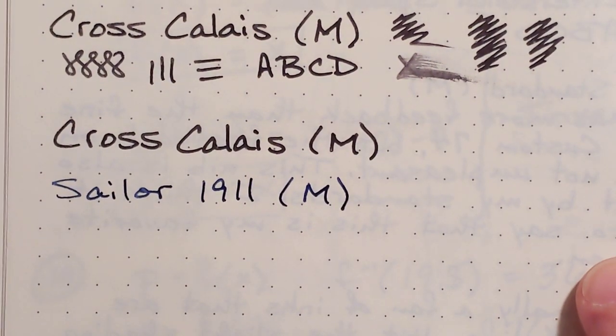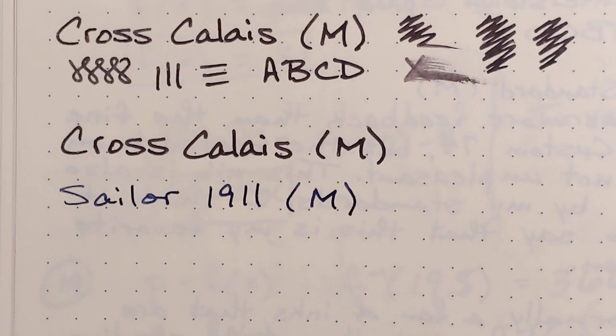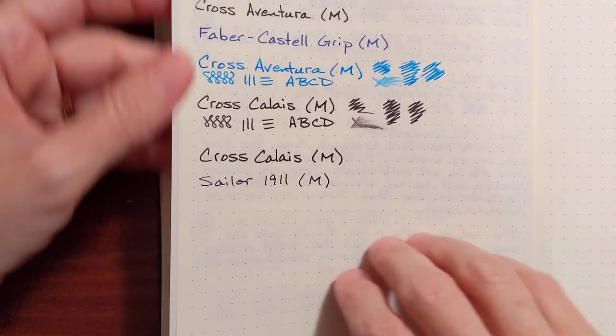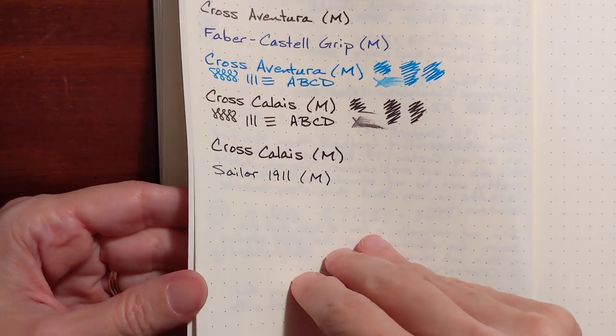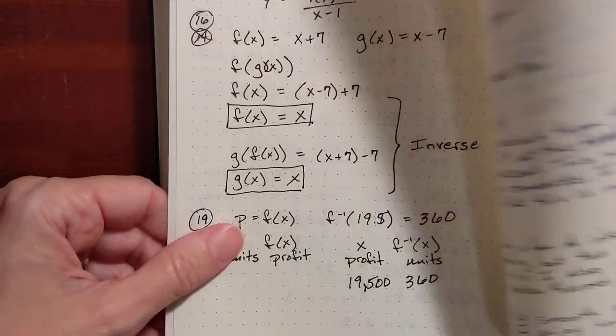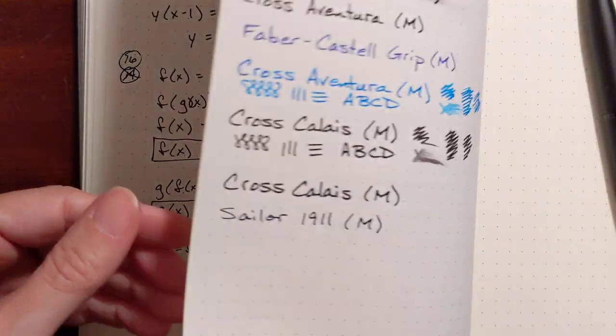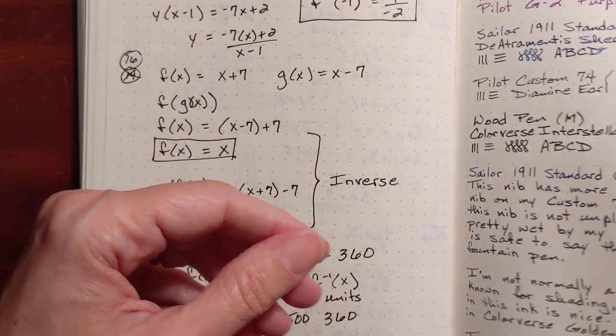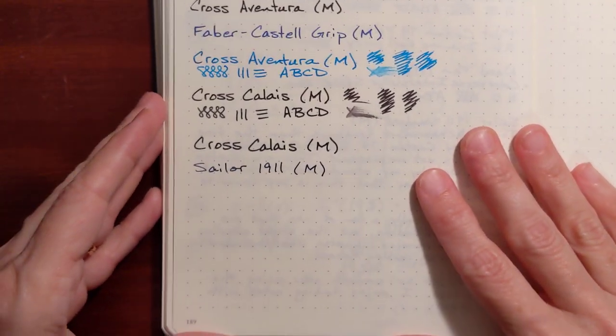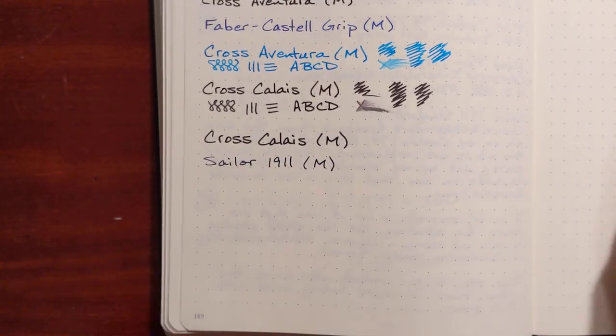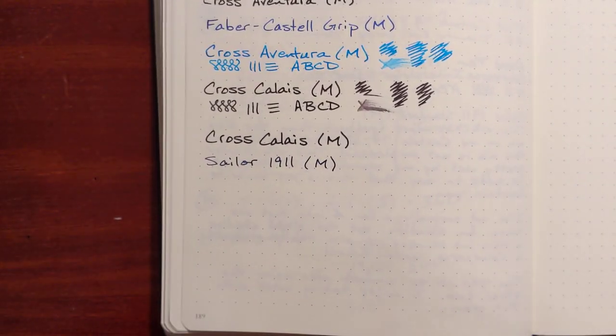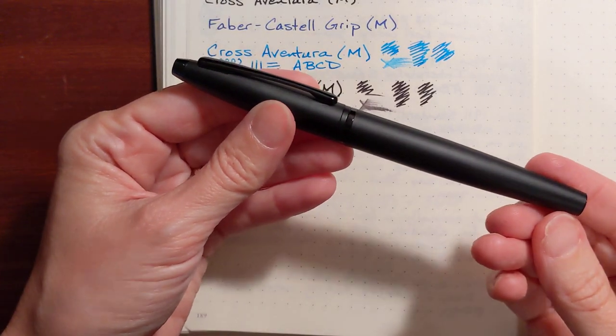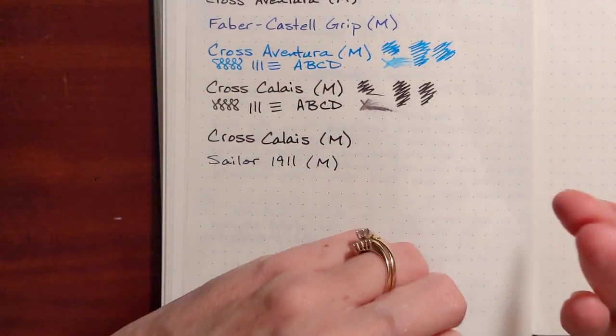I'm going to see how this paper performs also. Or how the ink, yeah, it's a decently behaved ink. It doesn't bleed through the paper. But I do kind of like the look of this one.